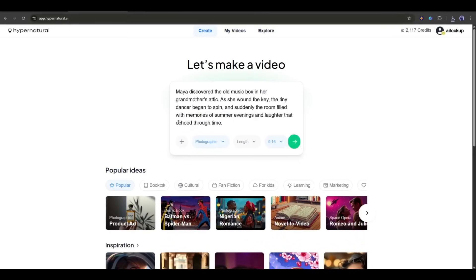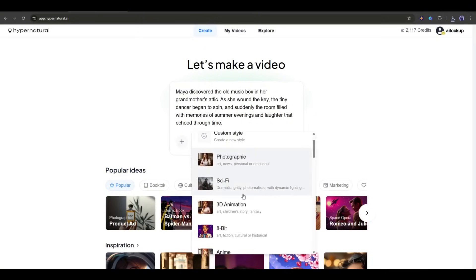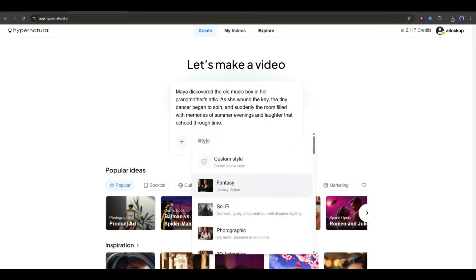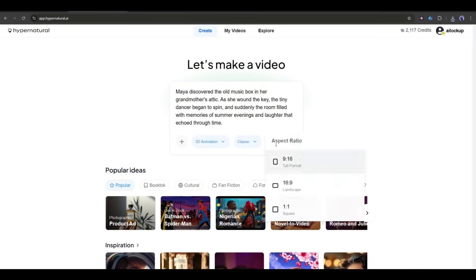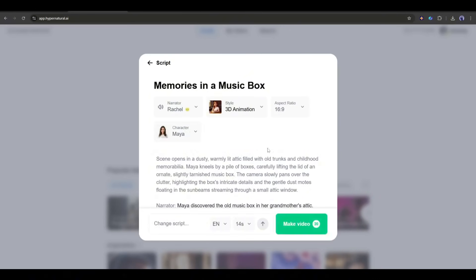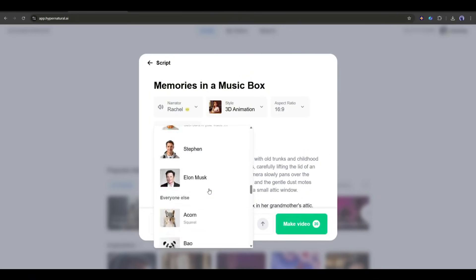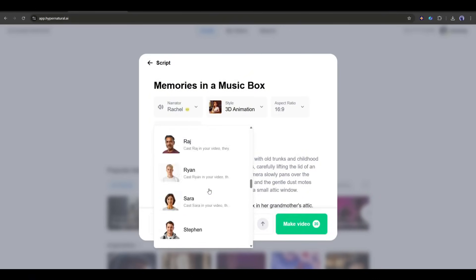Here's my short story. Maya discovered the old music box in her grandmother's attic. As she wound the key, the tiny dancer began to spin, and suddenly the room filled with memories of summer evenings and laughter that echoed through time. I'm pasting this into Hypernatural, and now I'm going to use one of their coolest features. Consistent Characters. This character will appear consistently throughout my video and any future videos I make with her.